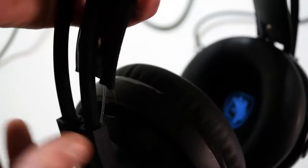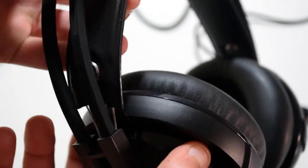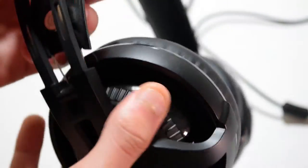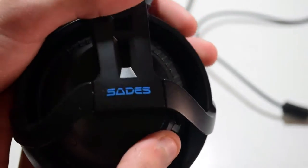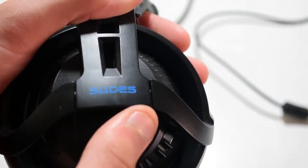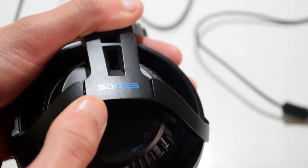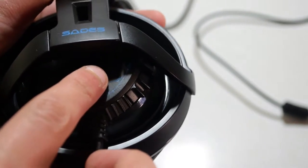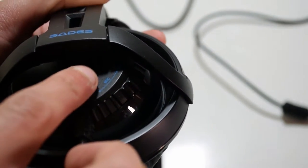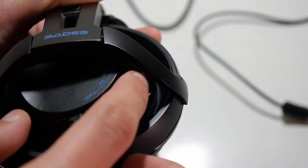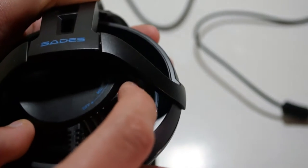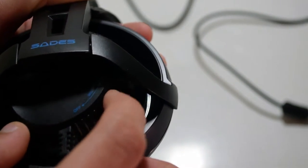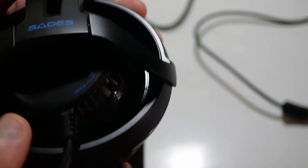As you can see they are attached with these two strings which go around the headphones completely. Now on the other earcup there is the microphone on and off switch which is also pretty handy.